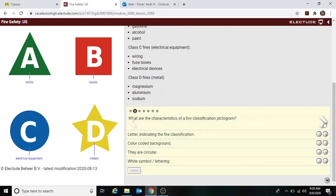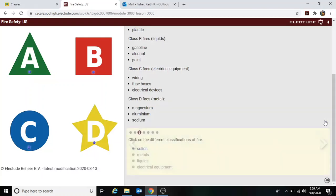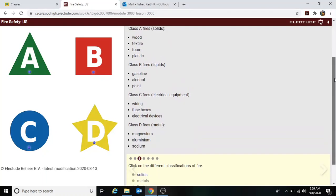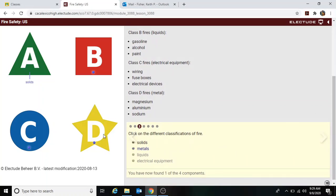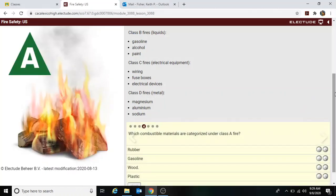The next question asks about the characteristics of a fire classification pictogram. It includes a letter indicating the fire classification — yes. Color coded — yes. They are not all circular. They do have white lettering. Clicking on the different classifications of fire, solid is Class A, metals is Class D, liquids is Class B, and electrical must be Class C.